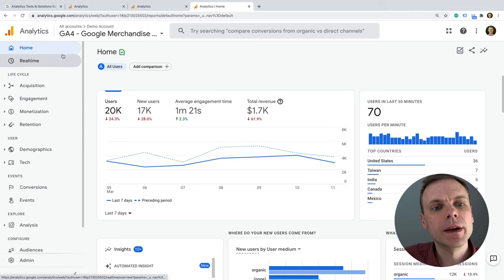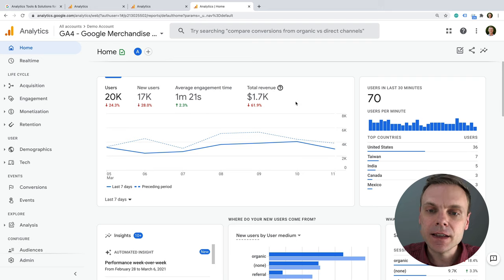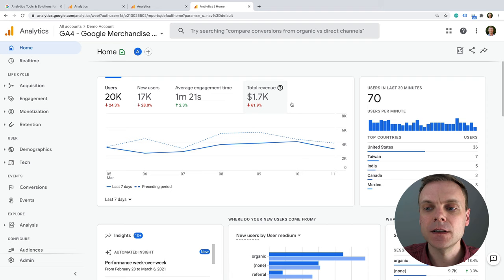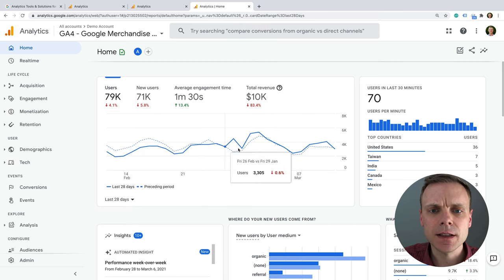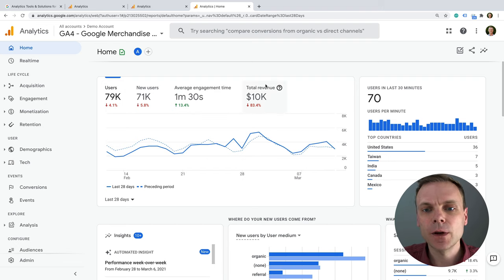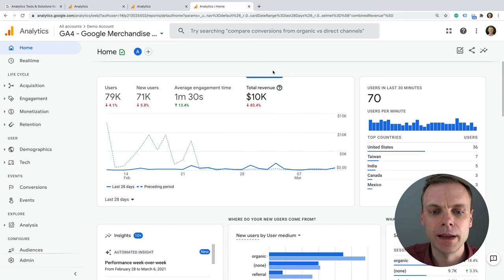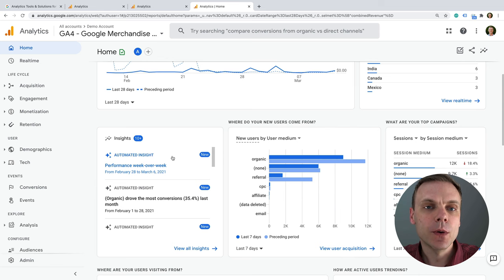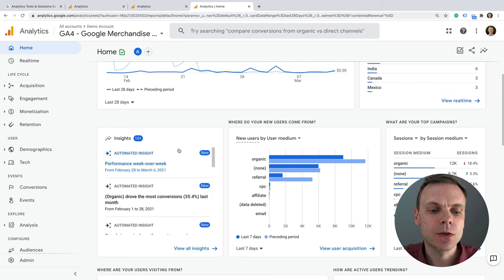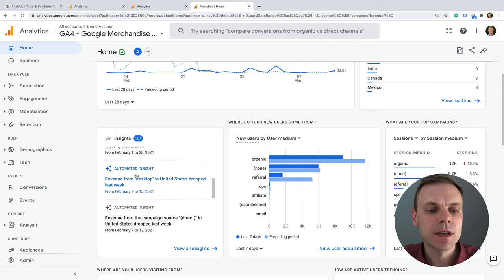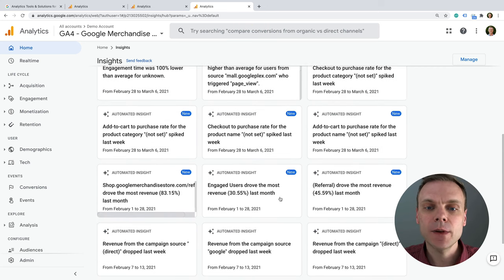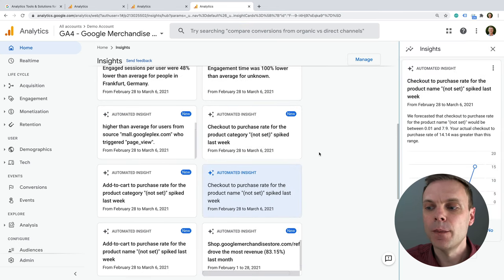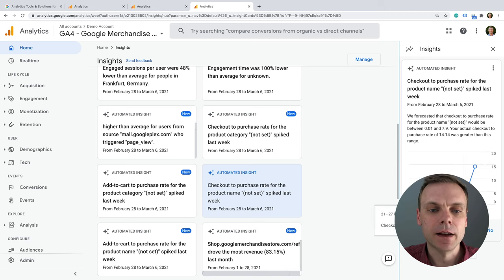In Google Analytics 4 we have a similar Home report. It's dynamic and custom to your website and business. We can see users and the trend — we can change this to last 28 days rather than just seven. We can see if things are getting better or worse, and for the Google Merchandise Store we're tracking revenues again. GA4 has an even heavier emphasis on machine learning, so you'll see more automated insights available. You can click on any of these to find more detail and the data behind the automated insight.